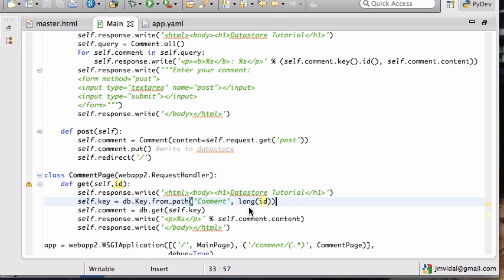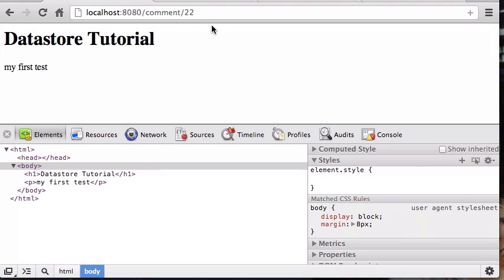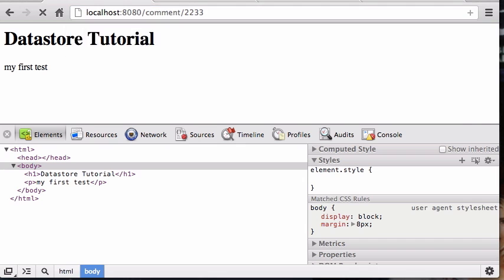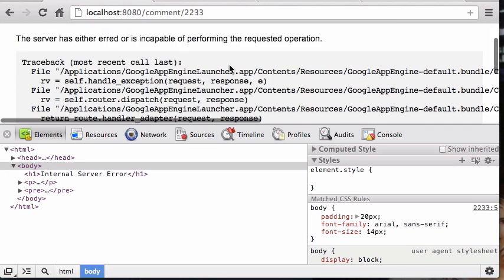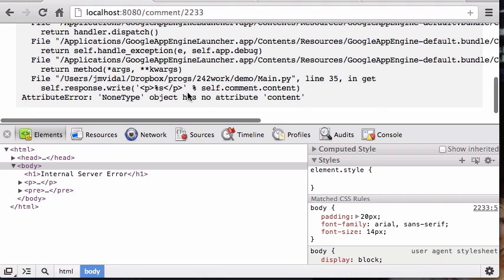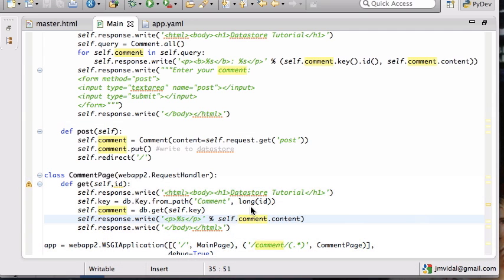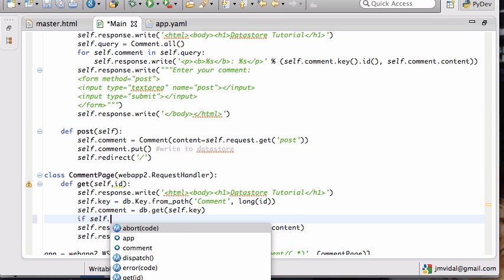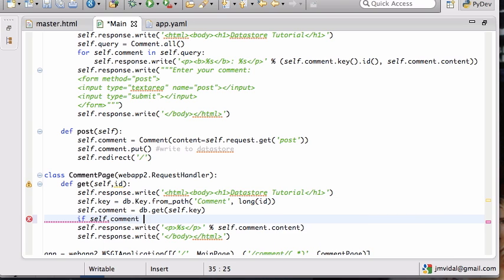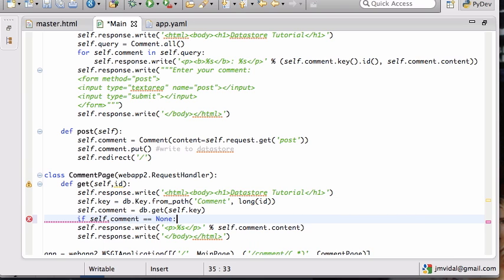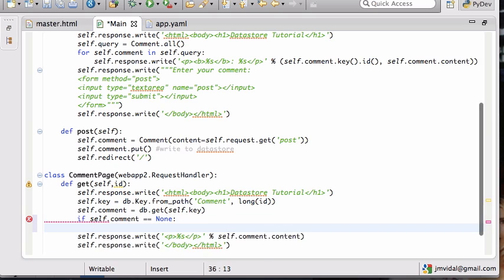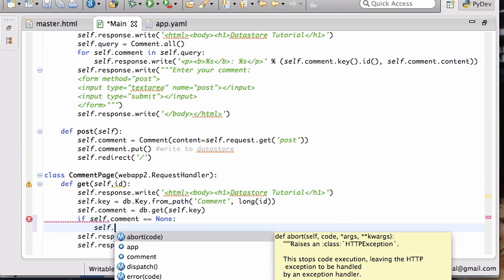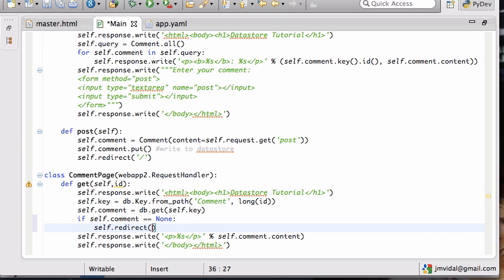Once you do that it works. Now this is not really good. If you put in a number that doesn't exist and I'm still going to crash because it's not going to find anything, we would want to put something like if self.comment is none.